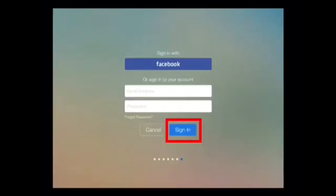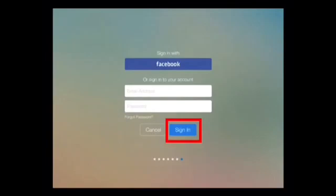Once the application is open, the screen asking you to make a free account will pop up. You should either log in with your existing Flovella account or make a new one using Facebook or create a new account using an email address and password.